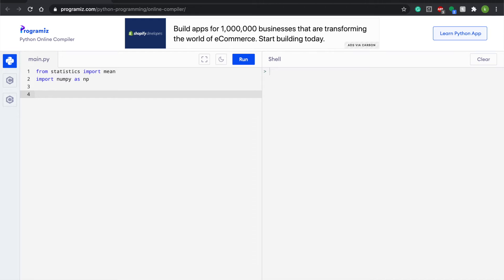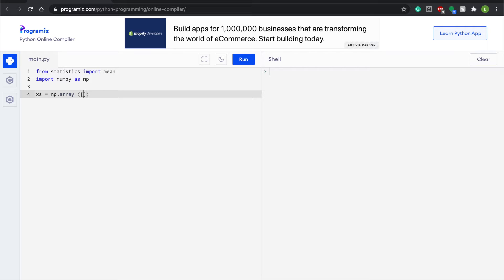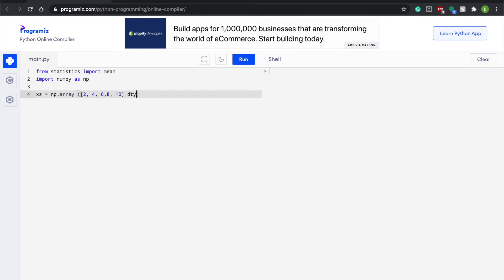So now we're going to call a variable xs and set it to np.array. And open up parentheses and a regular bracket and just have a set of numbers. So I'm going to do 2, 4, 6, 8, 10.